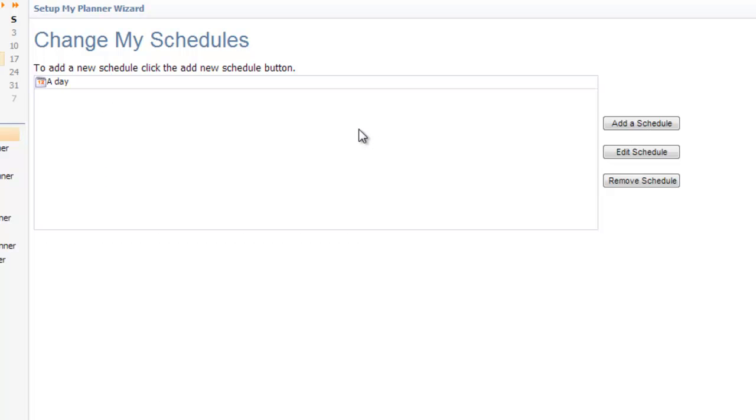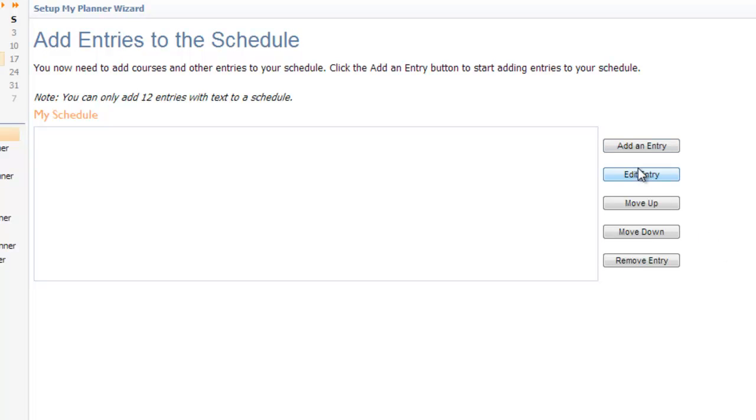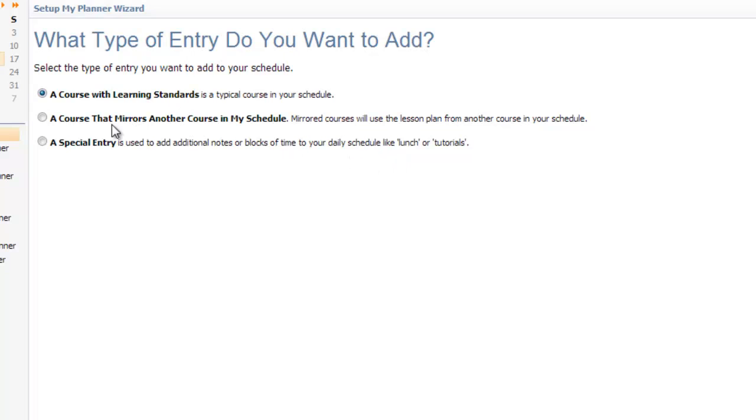Now I need to make my B Day schedule. We're going to follow the same procedure. I'm going to add a schedule, B Day, add an entry. Now I'm going to have to decide do I want a learning standard or a mirror. And in this case, I'm going to choose a mirror so you can see what it looks like at the end.